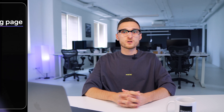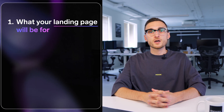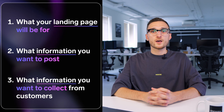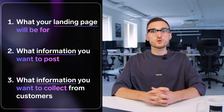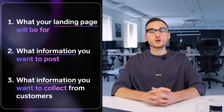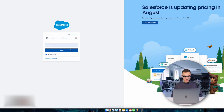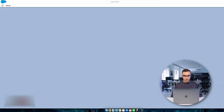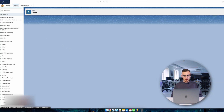To begin with, you need to decide on the purpose — what your landing page will be for, what information you want to post, and what information you want to collect from customers. With this information, creating a landing page will not be a problem. Log into the system and open the Account Engagement app.